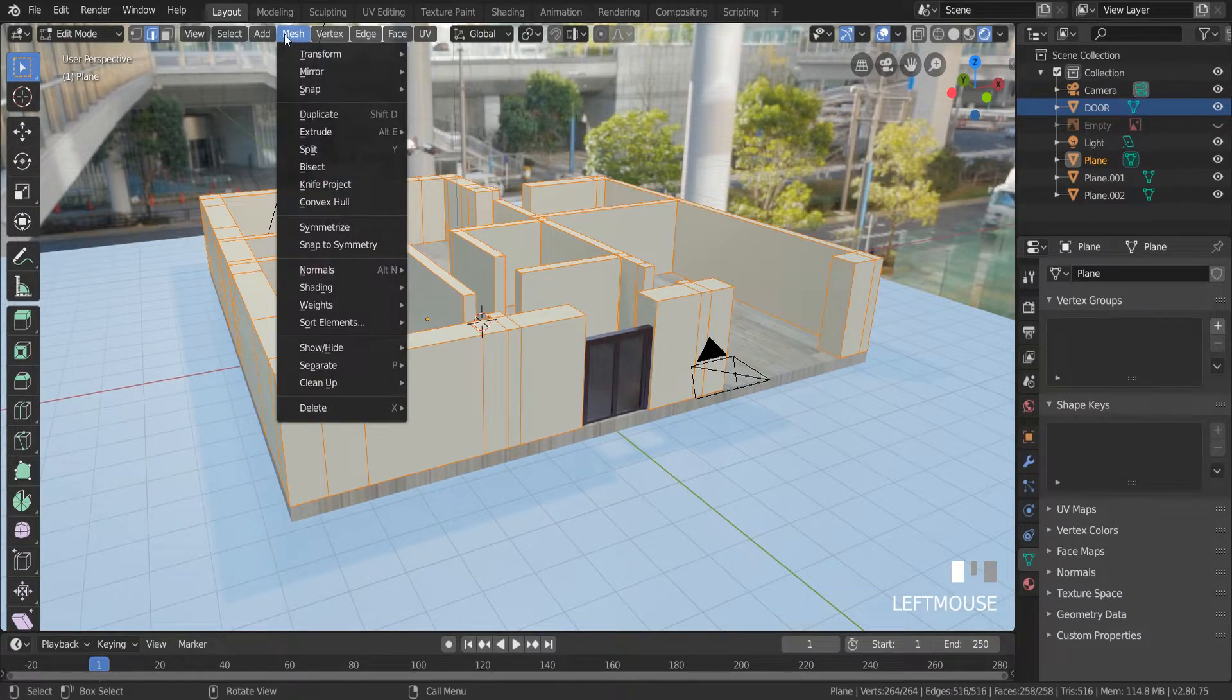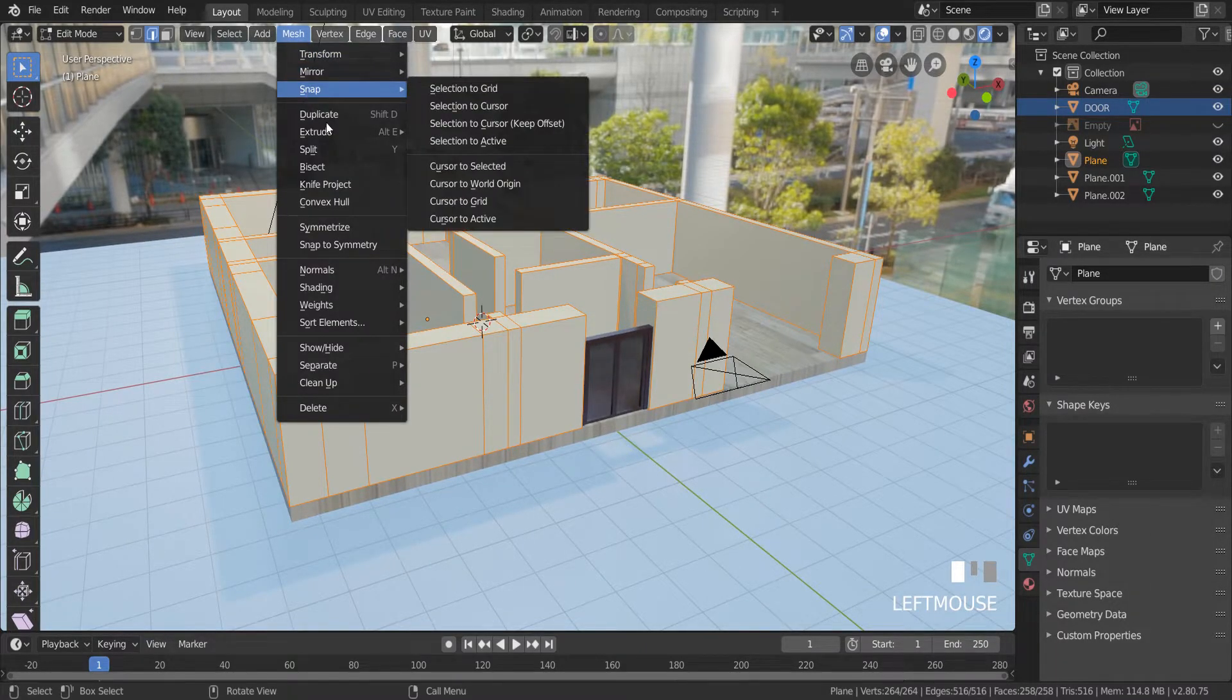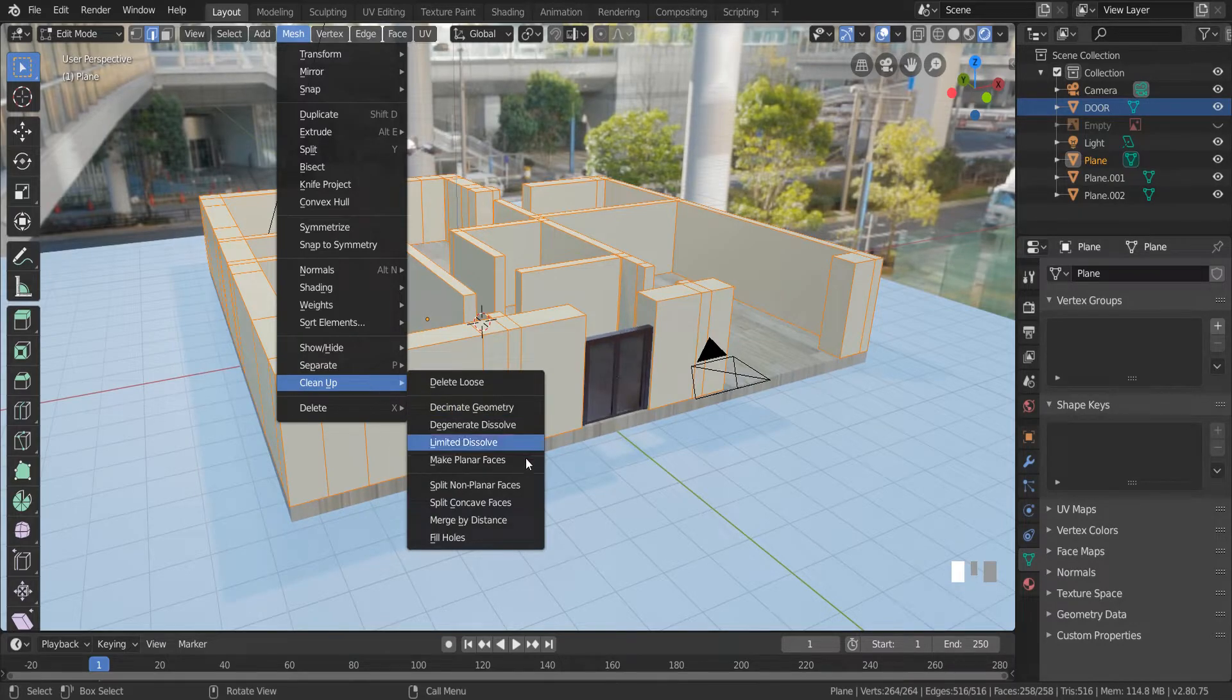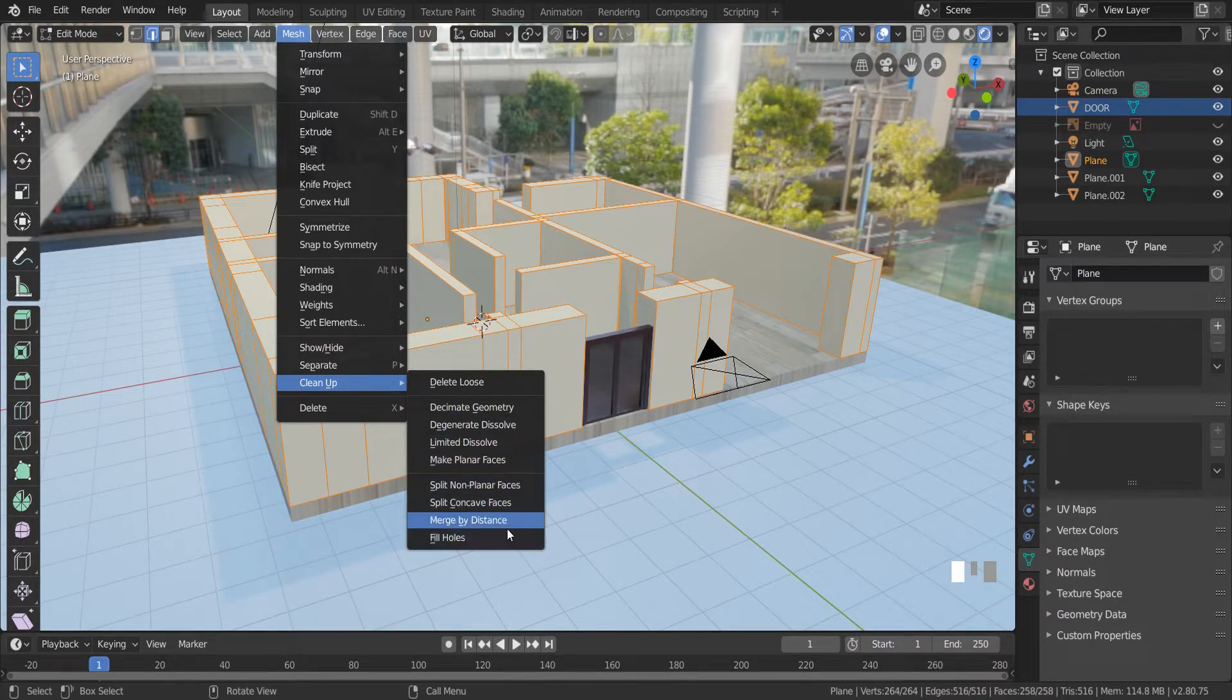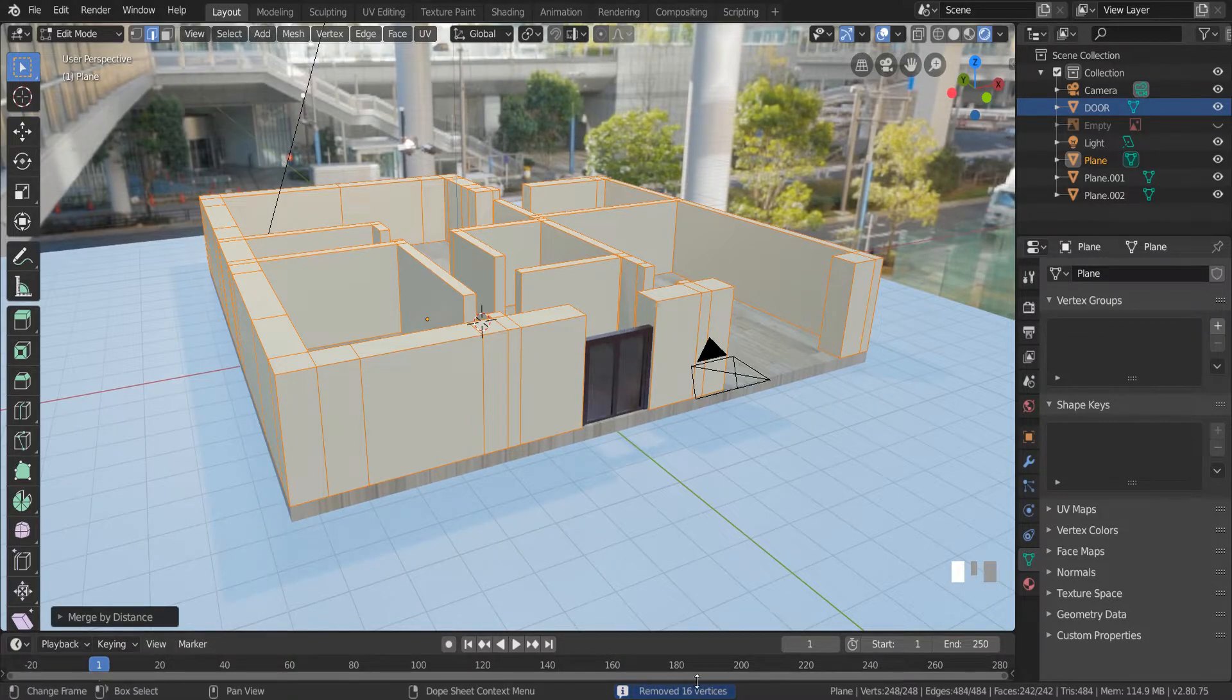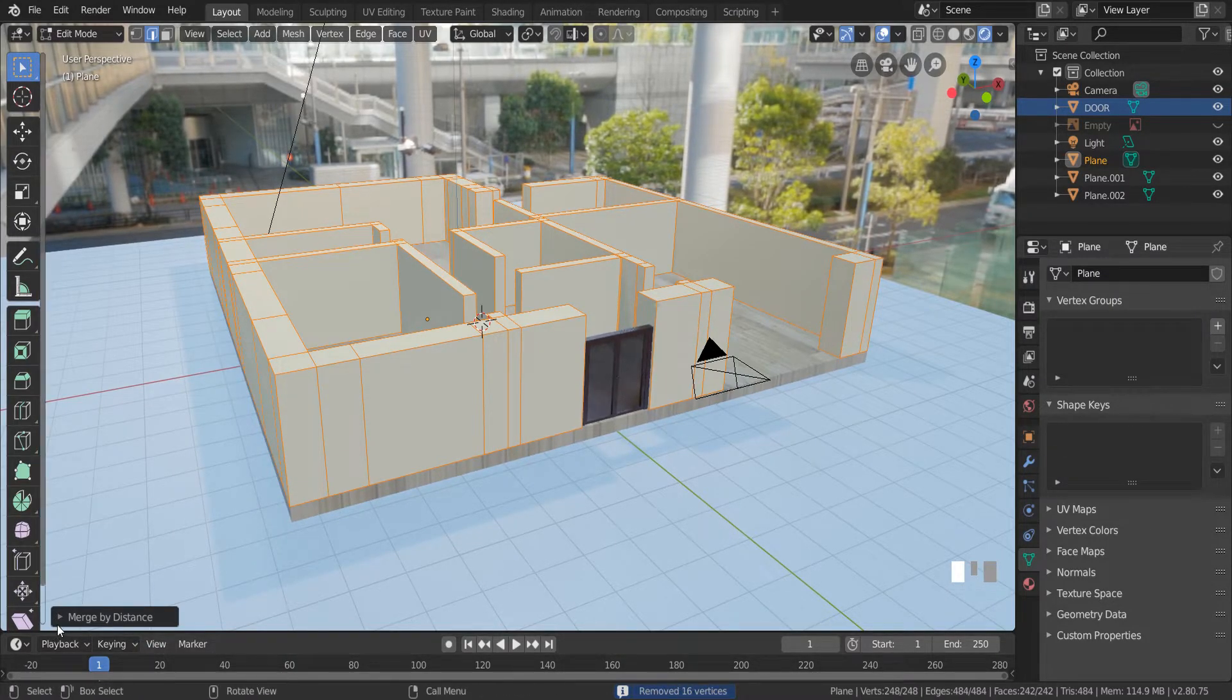Merge, clean up, merge by distance. As you can see, it removed 16 vertices.